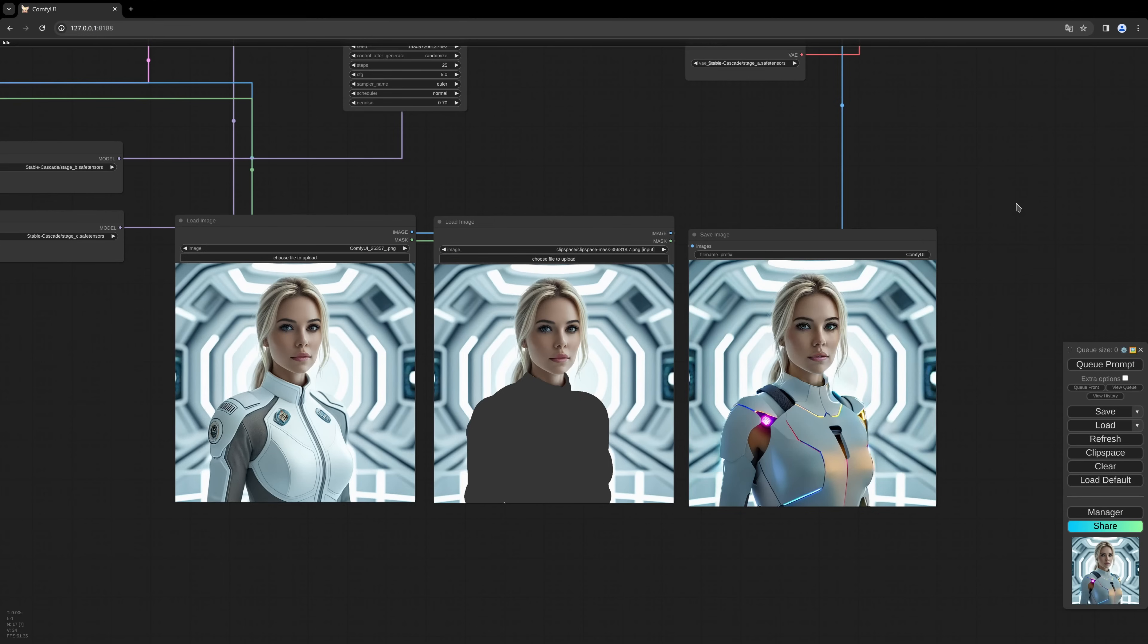Welcome to this new tutorial. Today I want to show you how to integrate the inpainting workflow into a stable cascade workflow. So far there is an inpainting model created by the Stability AI people, but I didn't find a way to integrate it into a ComfyUI workflow. What we do today is take the normal model and use it as an inpainting model.